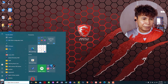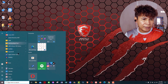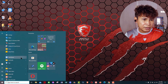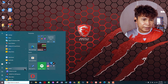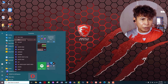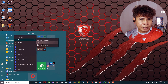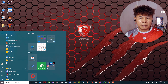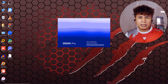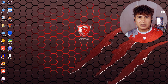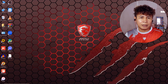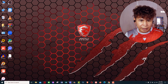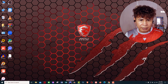Let's try from the Start Menu. I scroll down and find Vegas — right-click, go to More, then Run as Administrator. Let's see if it launches. No, it does not launch. From my taskbar I have an icon here, let's click that one.